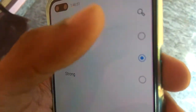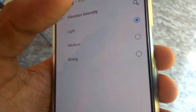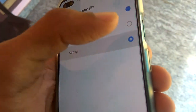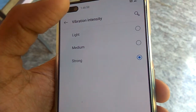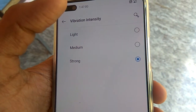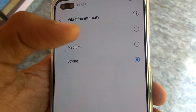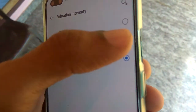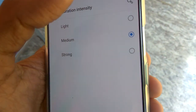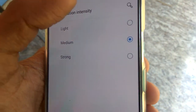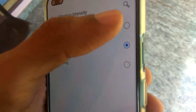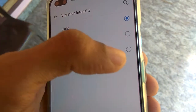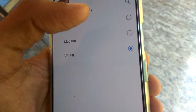If you choose the strong option, you will get a strong vibration. If you want a medium vibration when you receive a notification, select medium. If you only want a light vibration, select the light option.